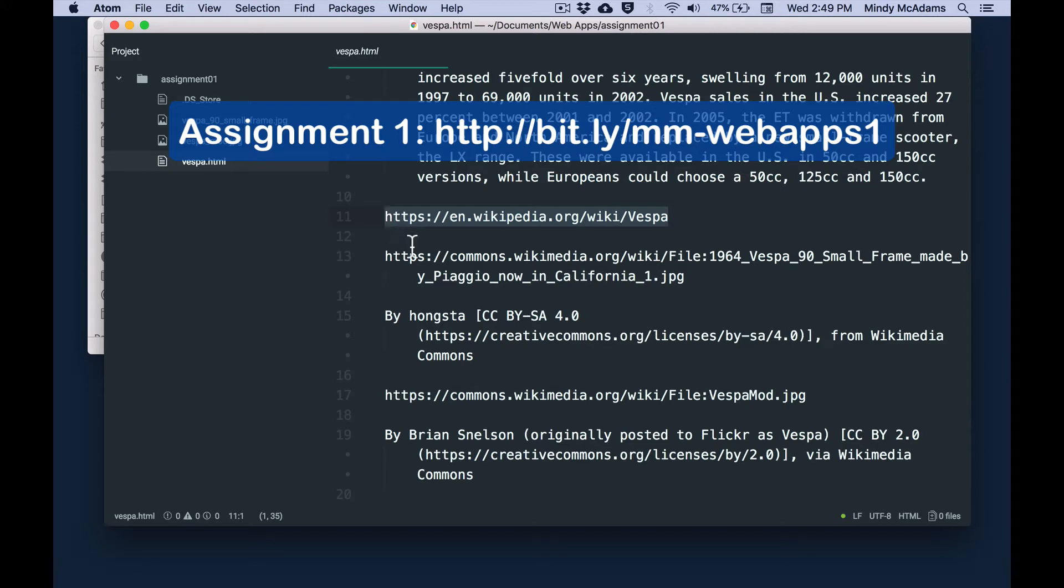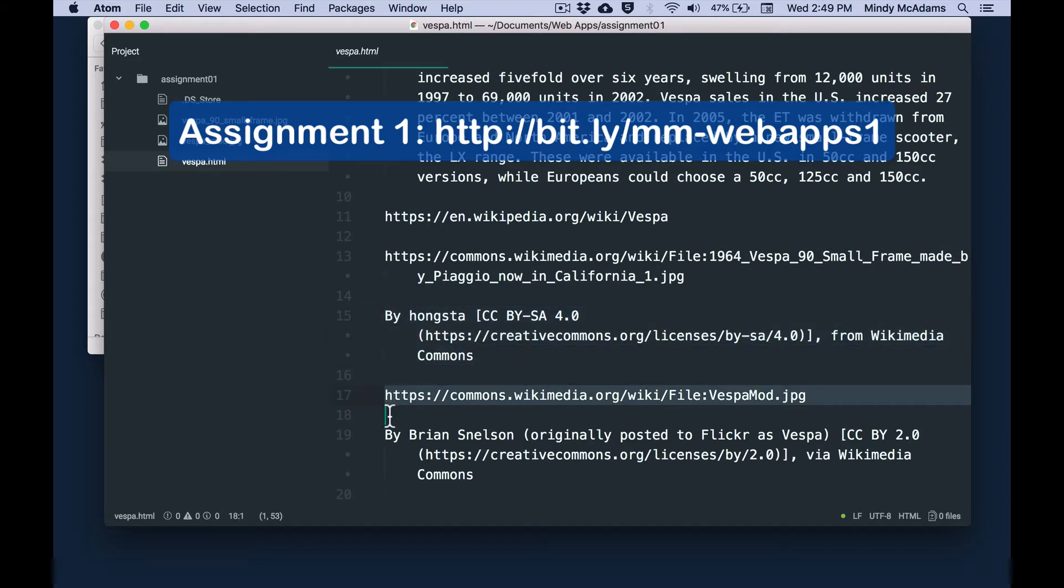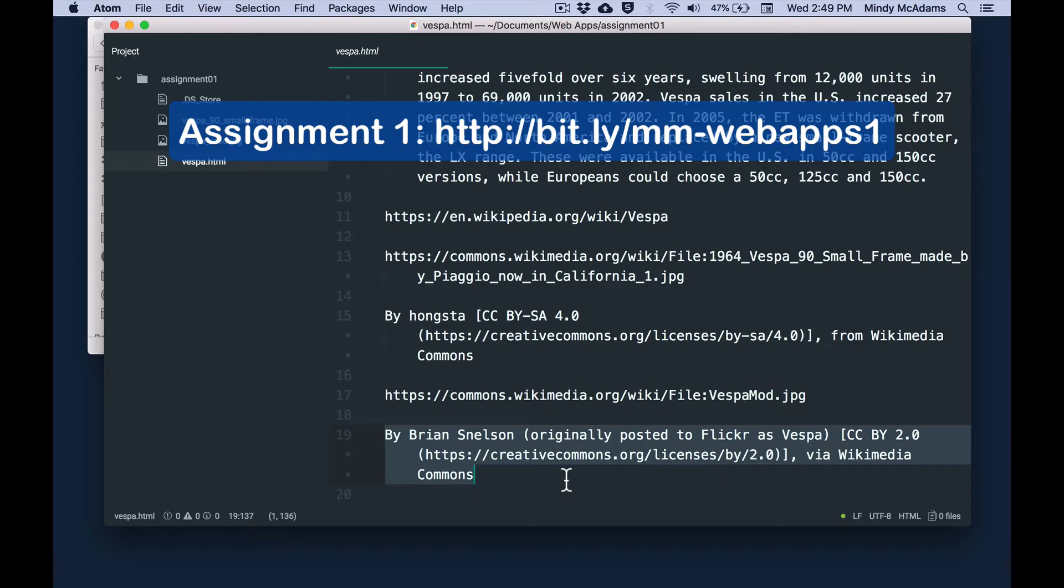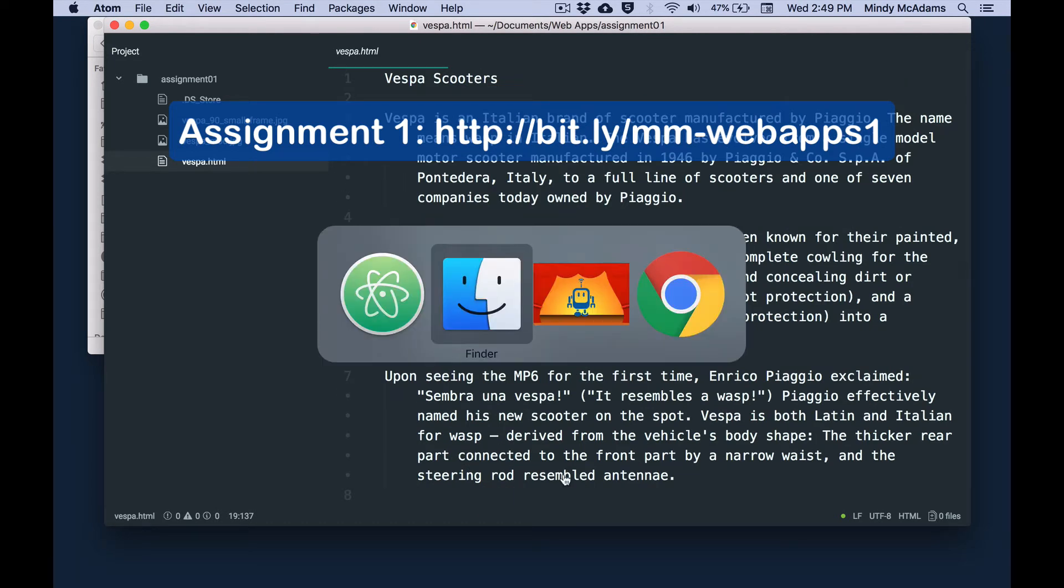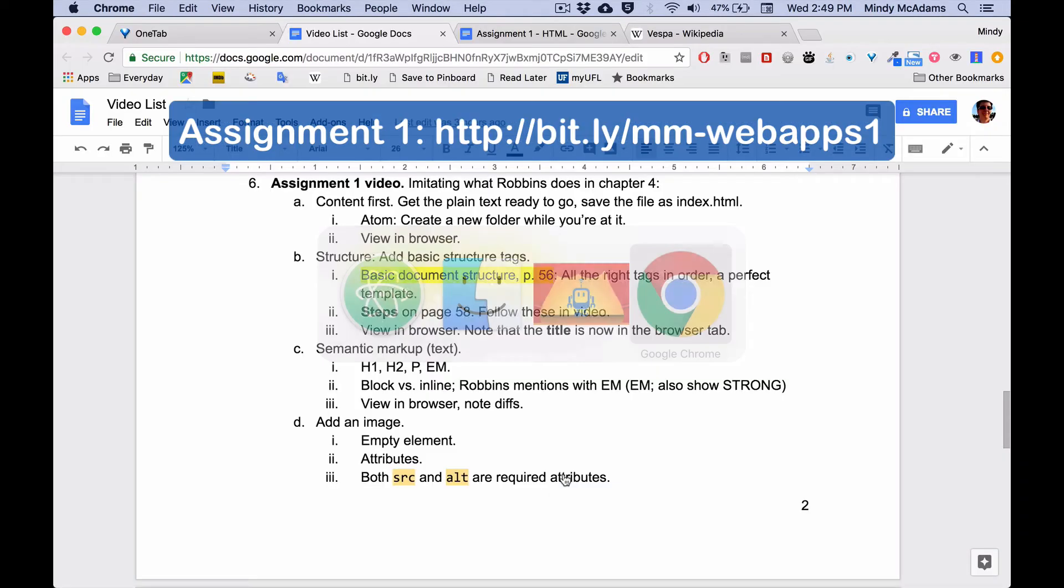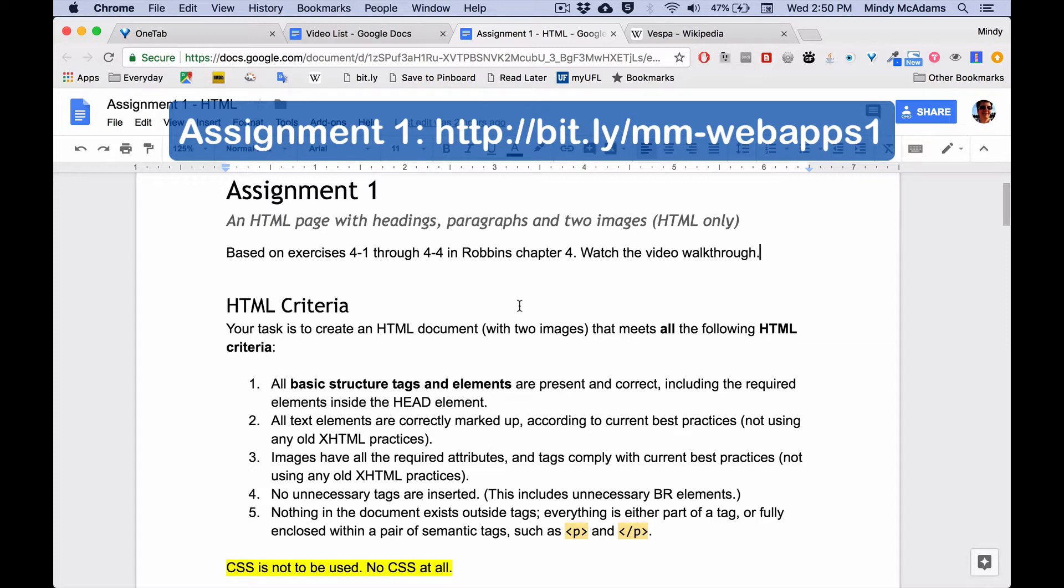So I've got a Wikipedia URL, I've got one image URL and one image attribution, and I've got a second image URL and a second image attribution. So you might be wondering, how do I know that I need those things? Well, they are all listed in your assignment, which is linked in Canvas. So you would open assignment one, and you would find out what you need to do for your content before you start the HTML.